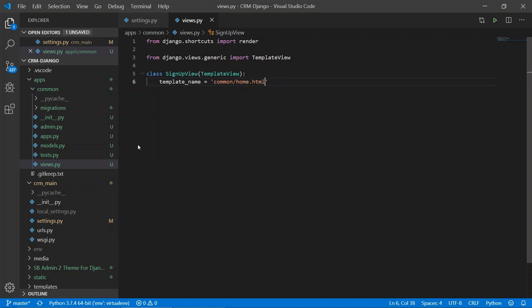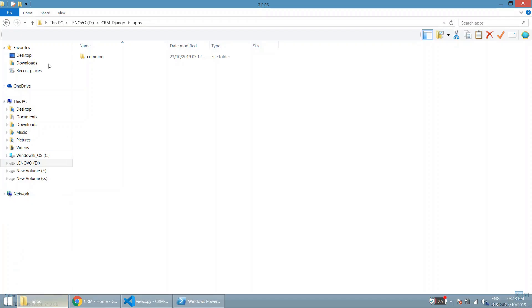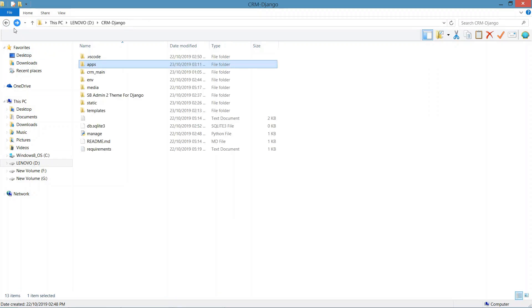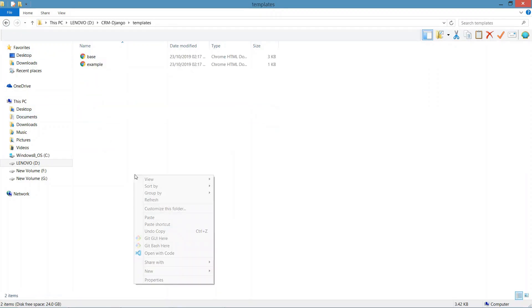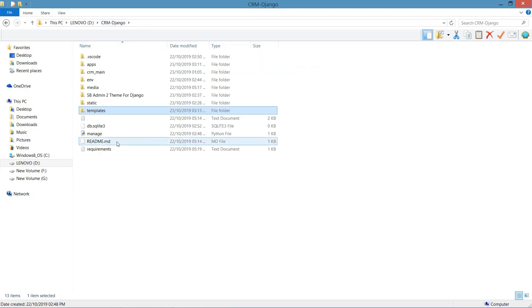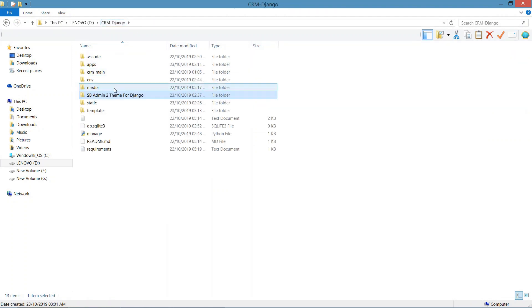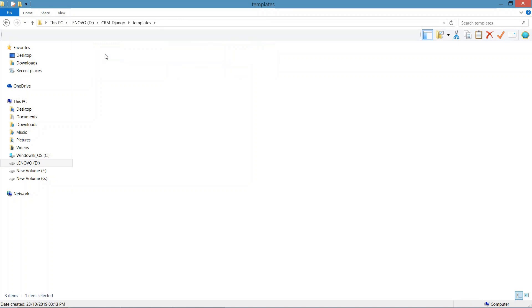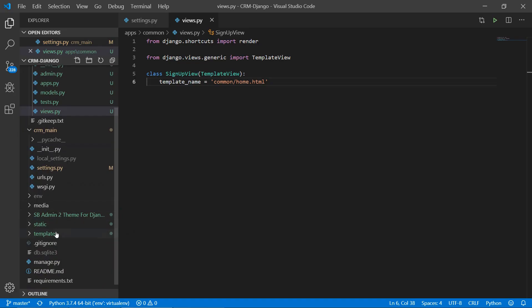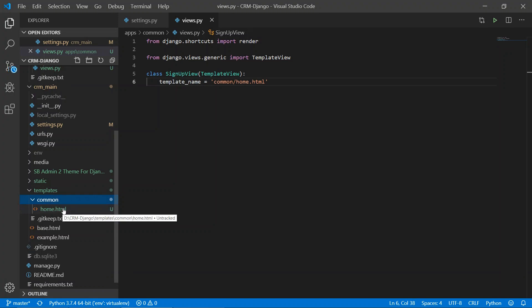Save this file. Now we are going to create a common folder in template, and inside that we are going to paste the home template from the SB template. Paste it here, and see the templates folder. In that we can find home. So this is the path: templates/common/home.